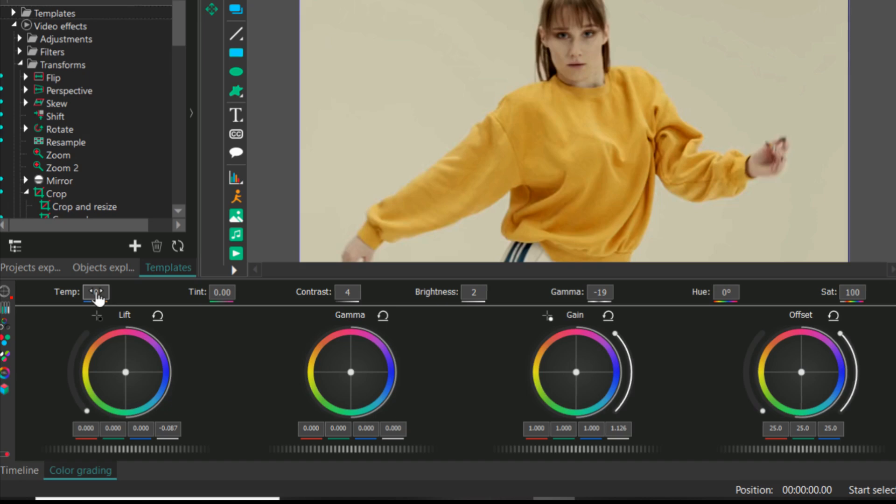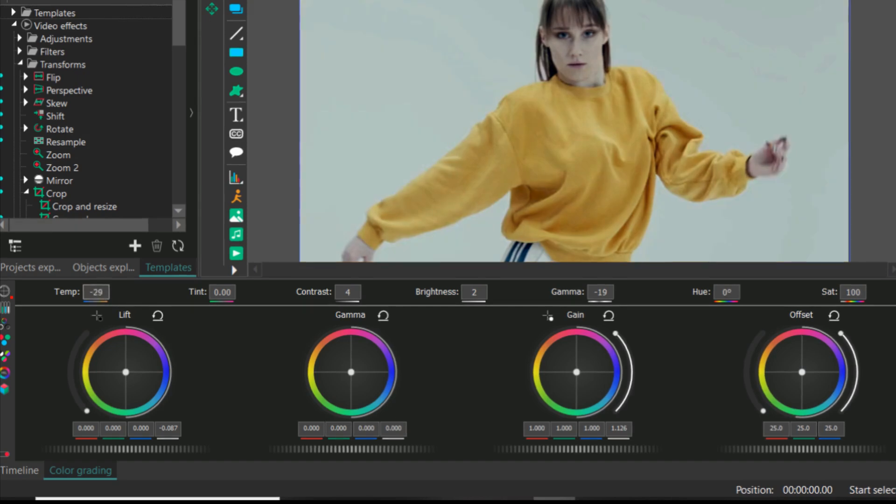Now this is the temperature. Temperature makes your video look cooler like blue or warmer like orange, like sunlight type. So this is how you do color grade.